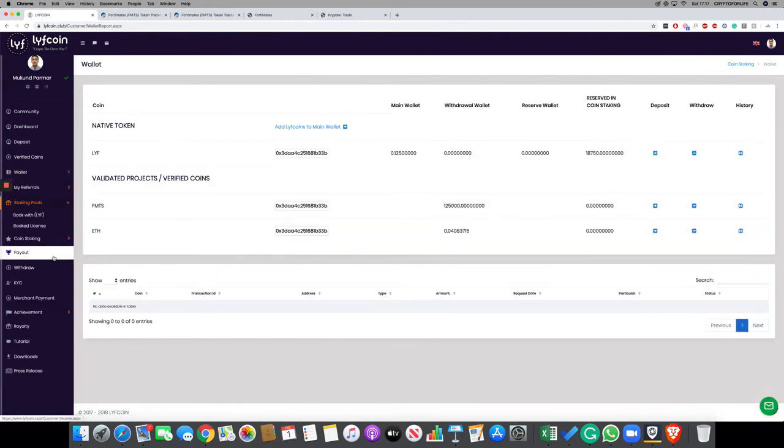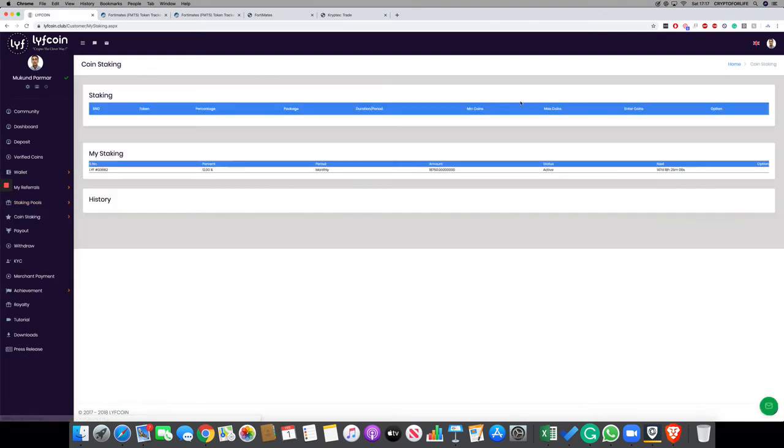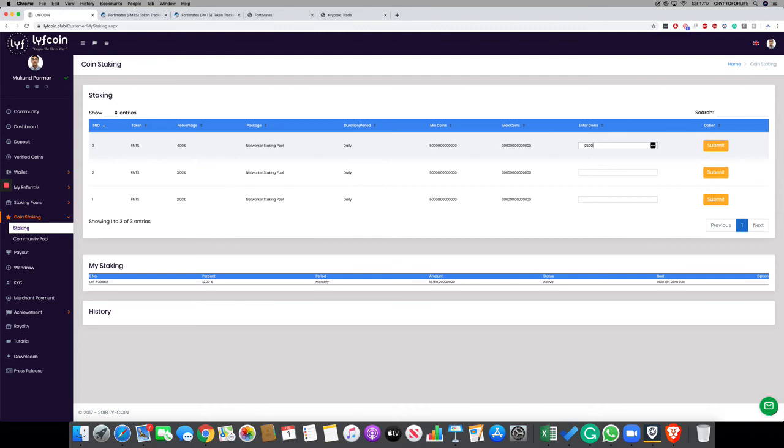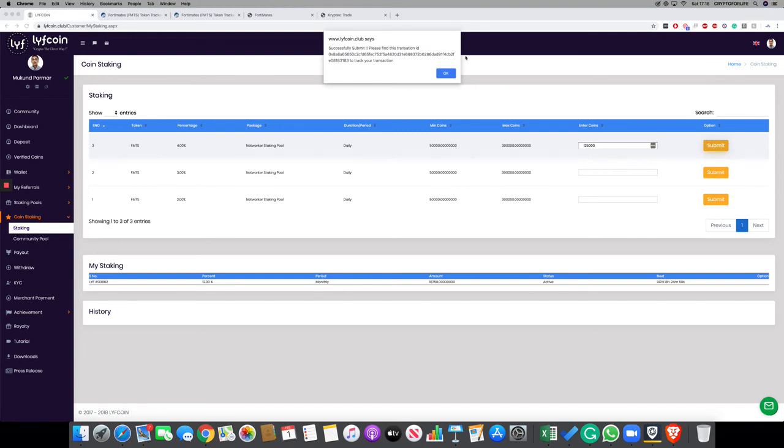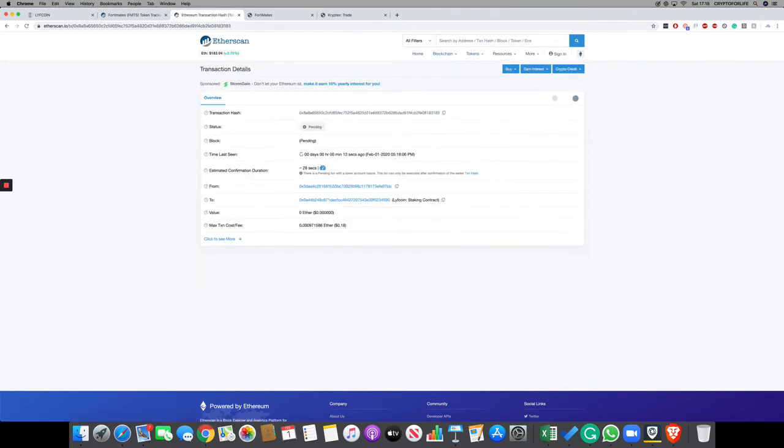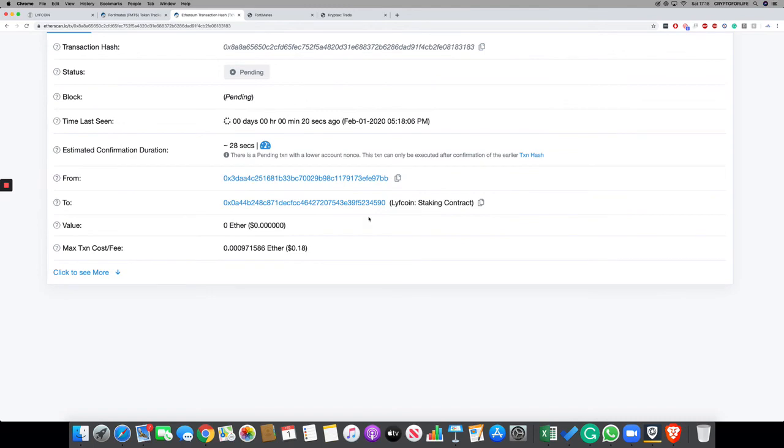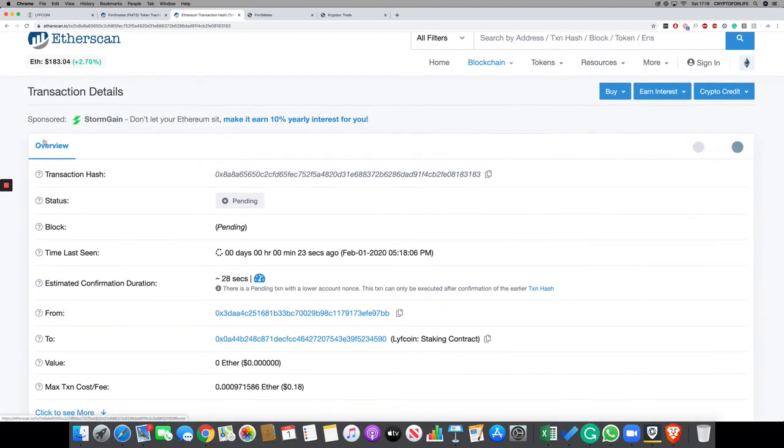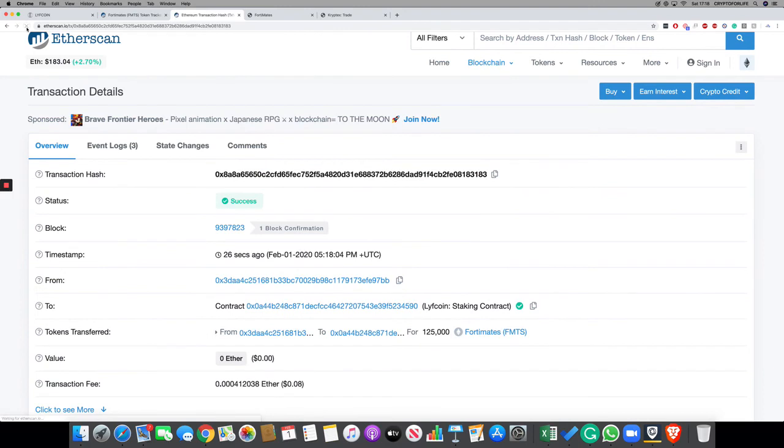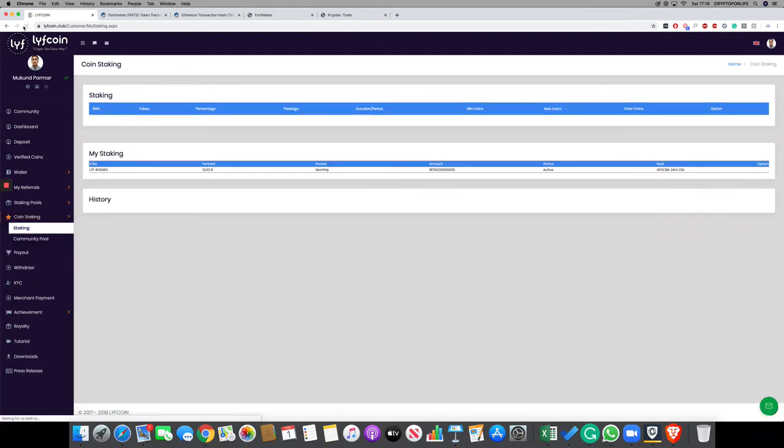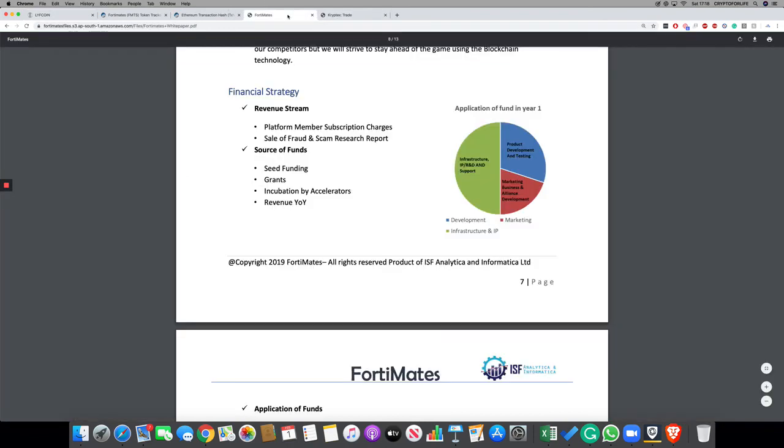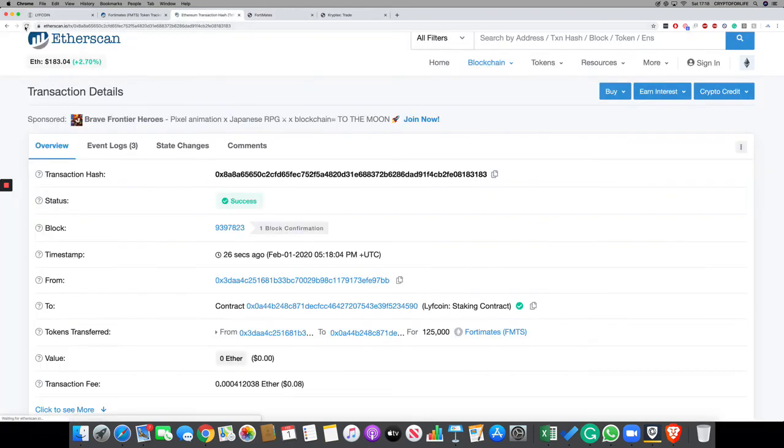Let me see in the wallet how many coins I have got. 125,000 coins. We're just going to start the staking pool—coin staking, staking. Yep, successfully submitted. That's the transaction hash. I'll just copy this and put it on the exchange. Let's see—28 seconds ago, started the staking. It has gone into the LiveCoin staking smart contract. It is pending. The moment it gets verified, one block information is confirmed. I can go back to my account and it will appear at the bottom here. I'll just refresh the page and you will see the transaction appear right below this for FMTS where I'll get paid daily.